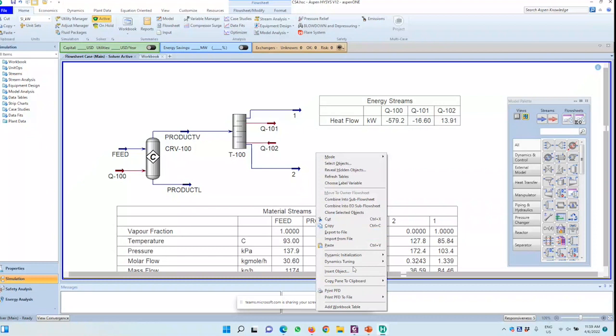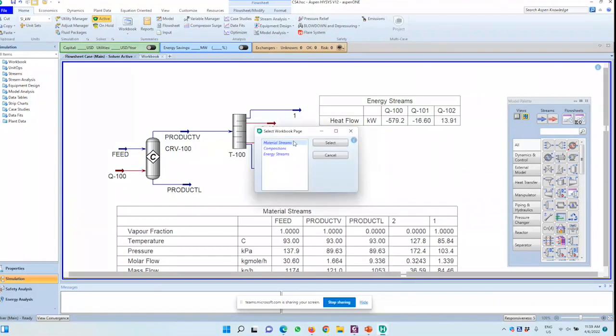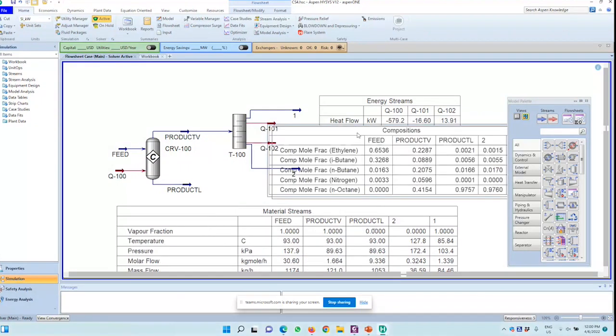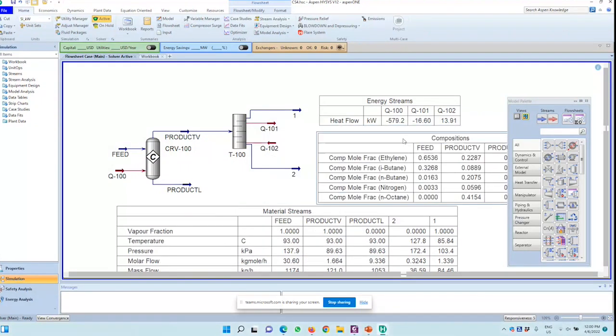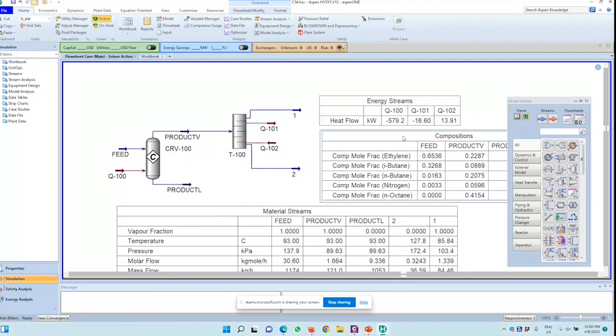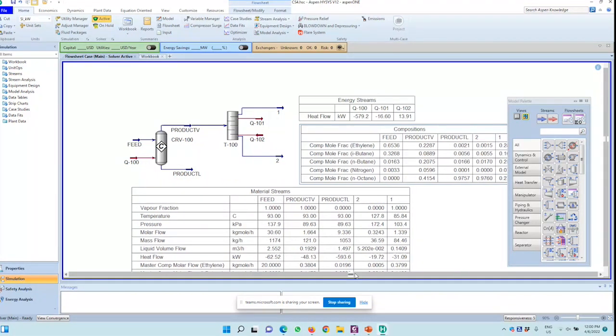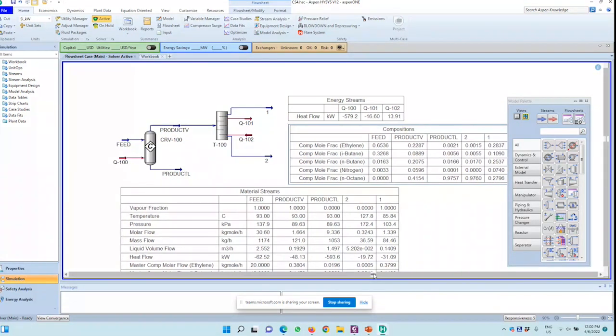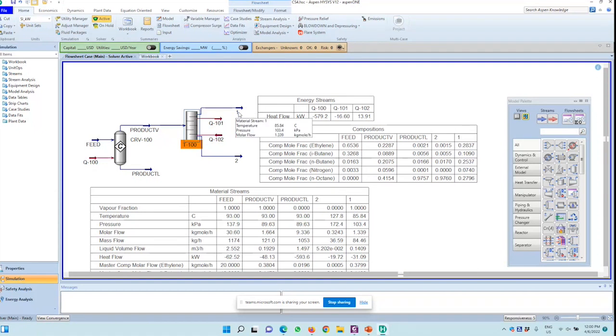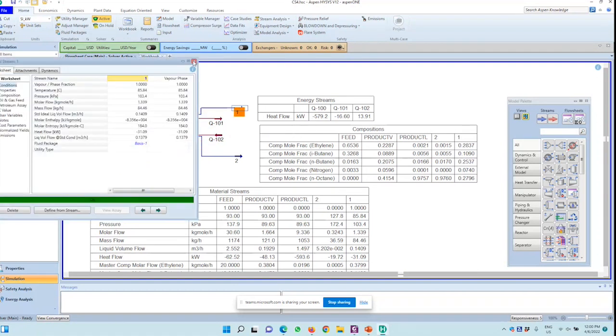I can also add a table for the composition, just to confirm that I have achieved my requirements. So you can see that for the distillation column P100, I'll just rename these two as distillate and product stream one and two.